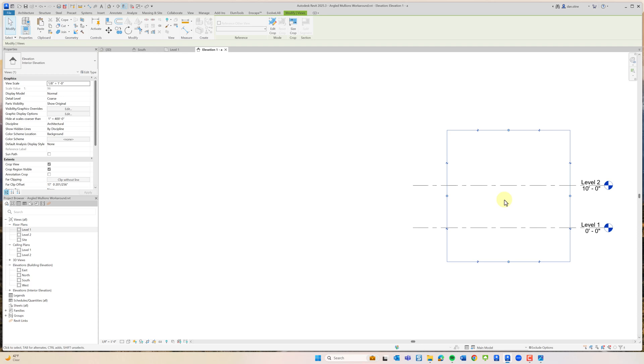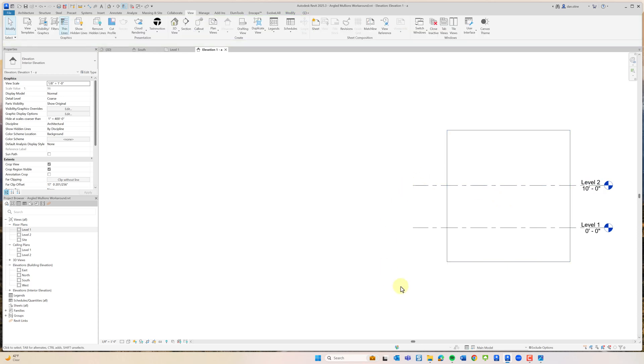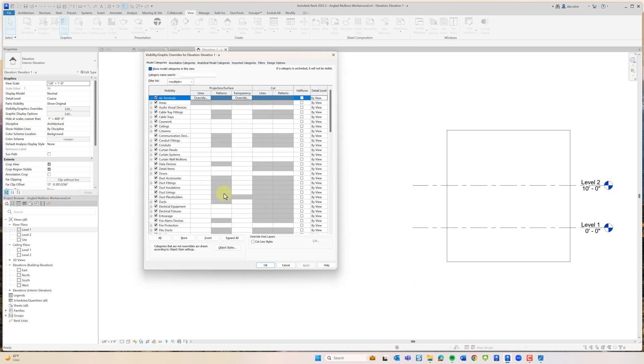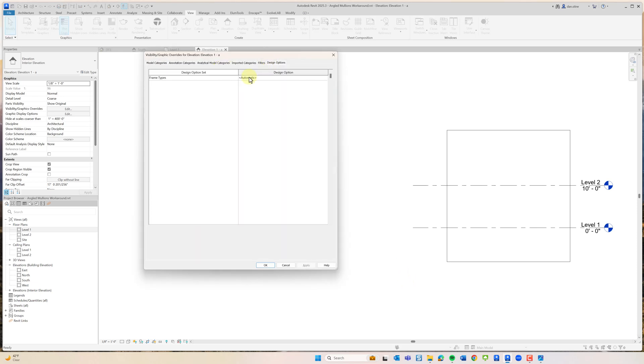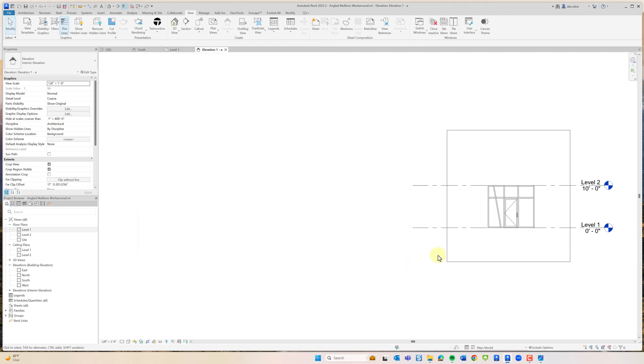Then if this were our frame type drawing, it would be cropped in to where all the frame types are, way off to the side somewhere. And then in this view and in this view only, we would go in and tell this view to show the secondary design option Frame Types.